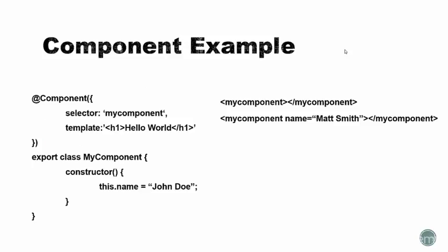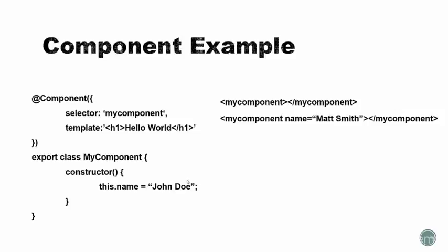Here's a quick example of a component and a class. We have this, this is called a decorator, we have the at symbol and then component. Inside there, we can attach data such as the selector. The selector in this case is my component. Then we can have a template, which in this case is just an H1 with hello world. And then down here we have the class for our component. The class has a constructor and we're just setting a property of name. We're setting it to the string John Doe.